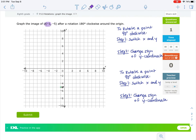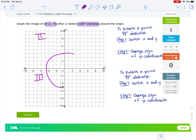This time, we want to know what negative 1, negative 5 looks like after we rotate it 180 degrees clockwise. Clockwise goes this direction. If we wanted to go from quadrant 3 to quadrant 2, that would be 90 degrees, but we want to go 180 degrees, so we need to go all the way over to quadrant 1. Remember, our steps only rotate the point 90 degrees. So if I want to go 180 degrees clockwise, I need to do steps 1 and 2 two times.